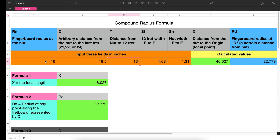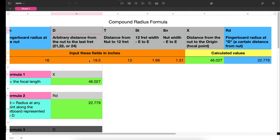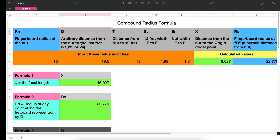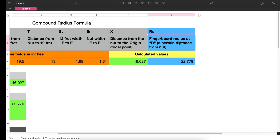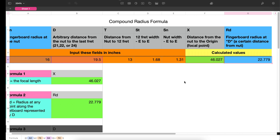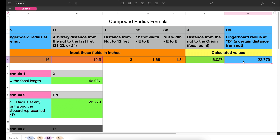The next thing I need is one of the radius numbers. At the nut, I want my radius to be 16 inches, so I've plotted that in. The last variable is D — the distance from the nut to wherever you want the next radius to be. In this case that brings me to 19.5 inches, which is arbitrary. Once I populate all these data points, it gives me variable RD — the radius at point D, which is the 24th fret — and that spits out a value of 22.779 inches. So now I have the two proper radii: 16 inches at the nut and 22.779 inches at the 24th fret.